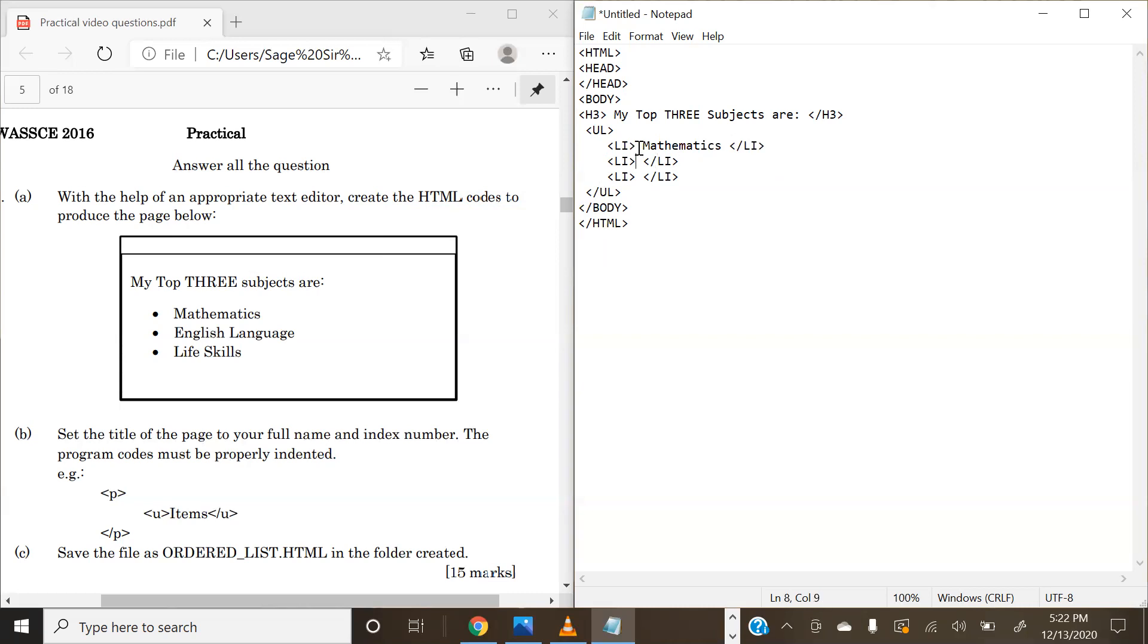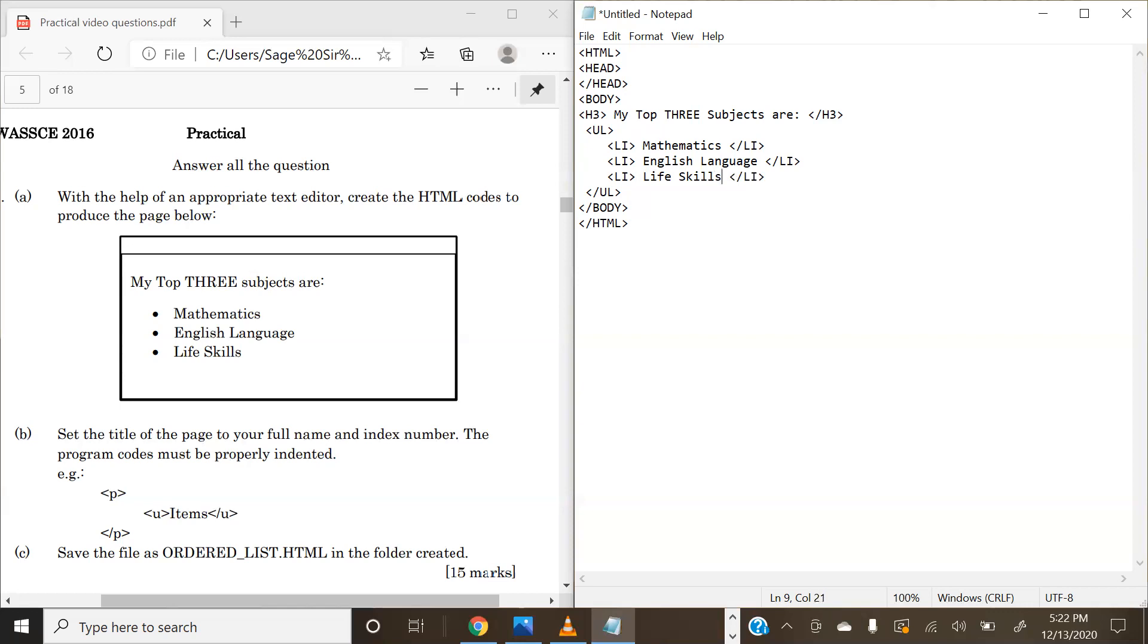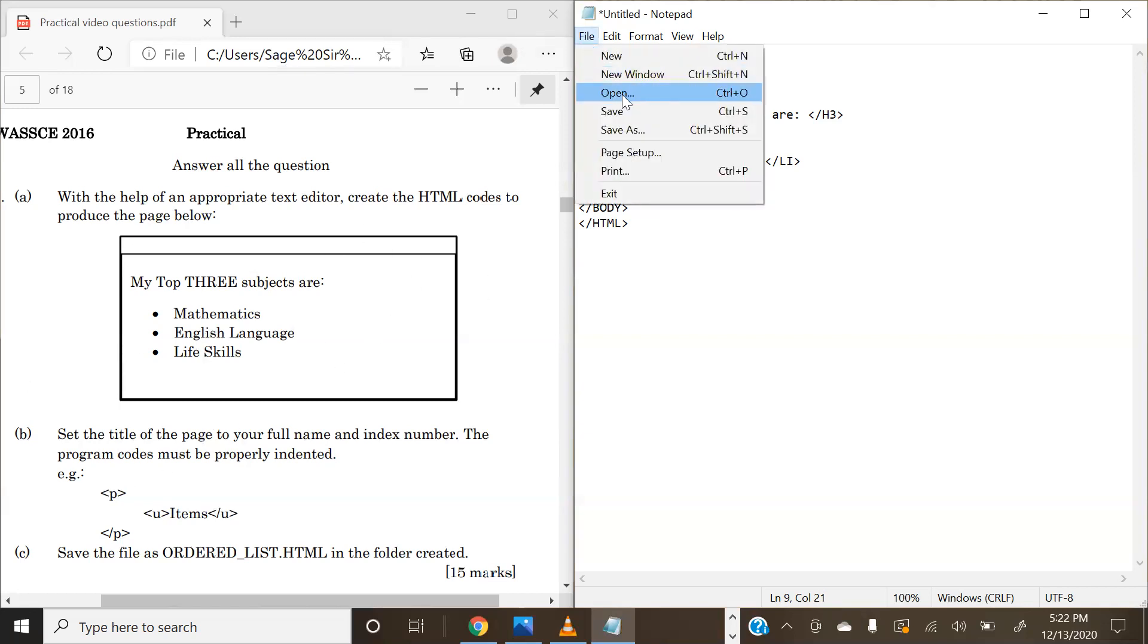For the first one, we have Mathematics. Next, we have English Language. Then we have Life Skills. This basically is supposed to print what we have under A. We can go ahead and save this file.